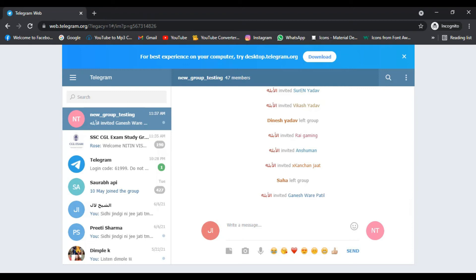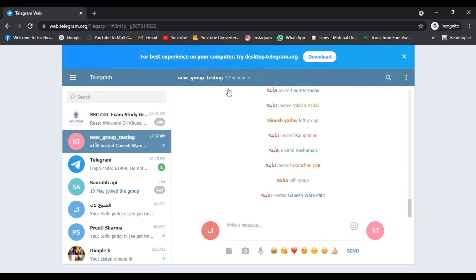After running the script you will be temporarily blocked for 2 to 3 days, but if you want to add more people to your group you can just log in with a different account on Telegram and run the script again.